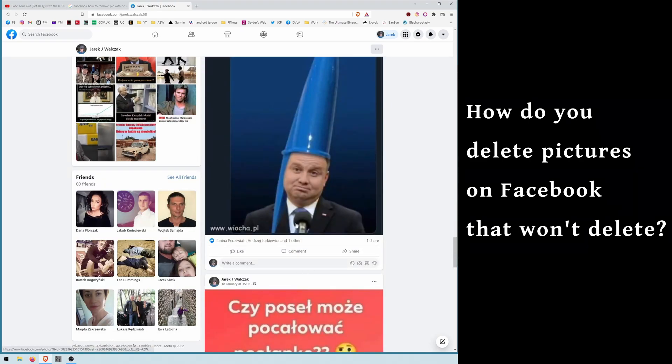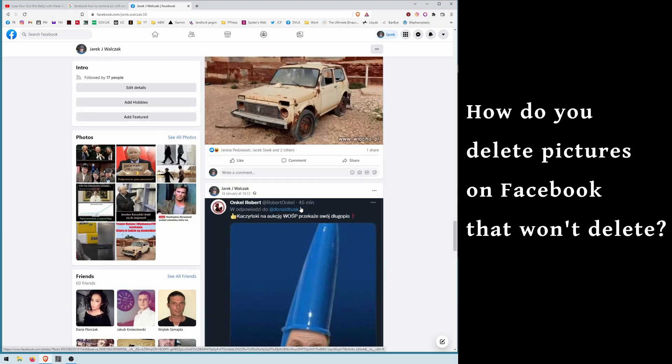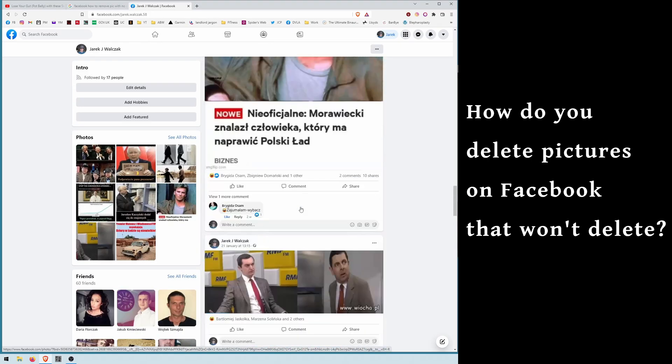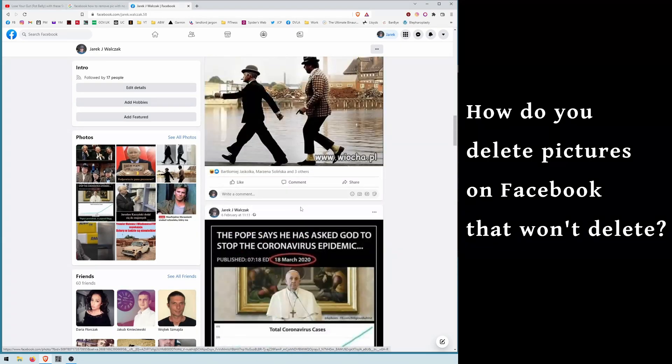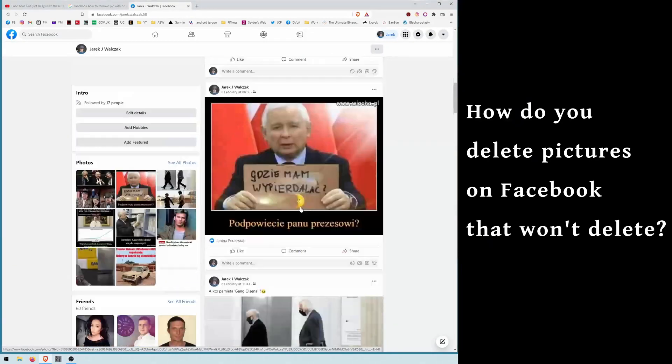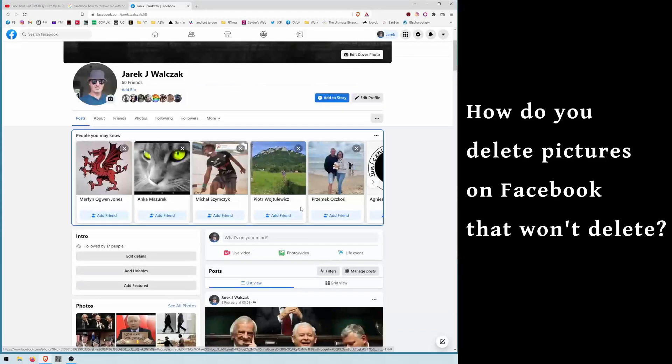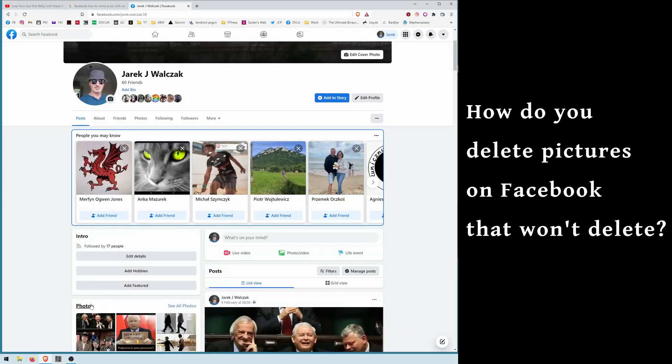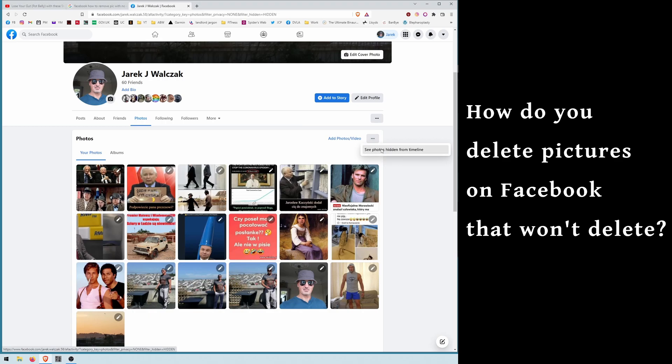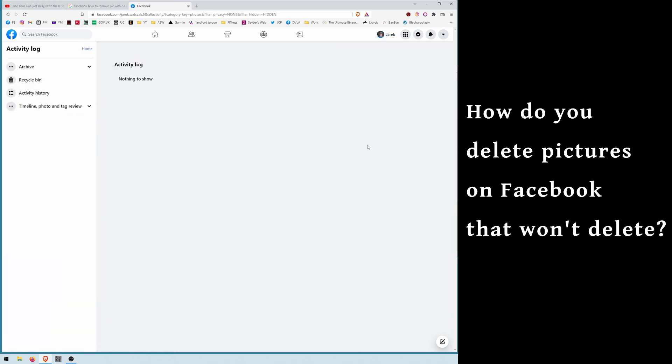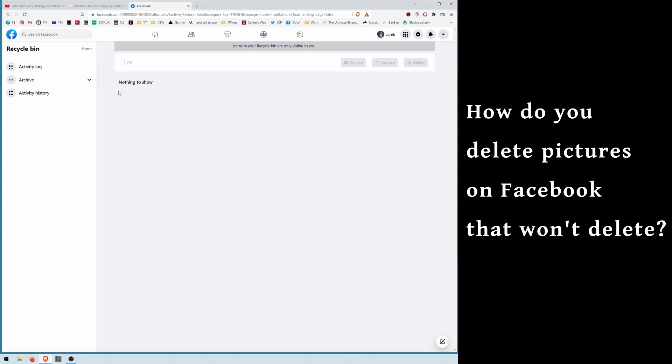But still, if you remove the post first, the best option to remove it is just to go to your photos, add photos, see photos hidden from timeline, recycle bin, and they should be here. You can click the picture and delete it.